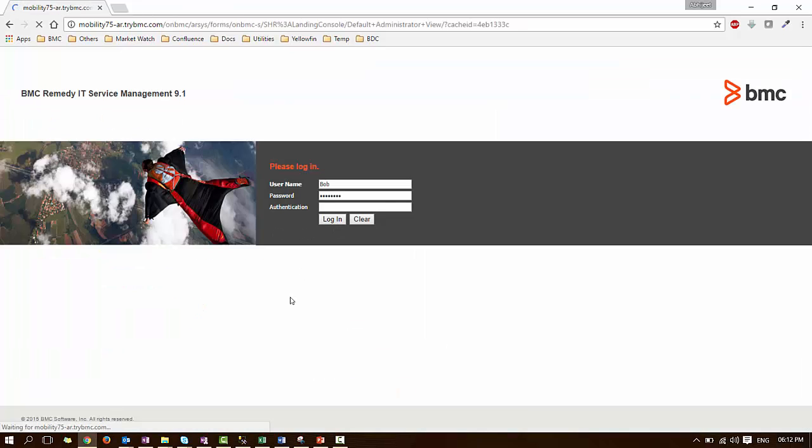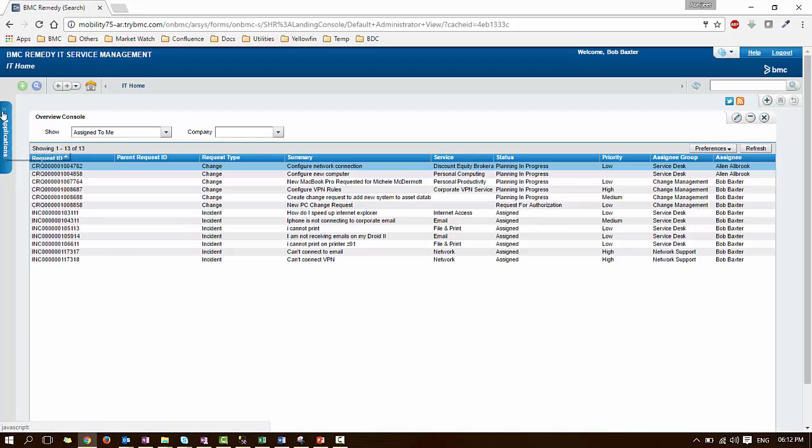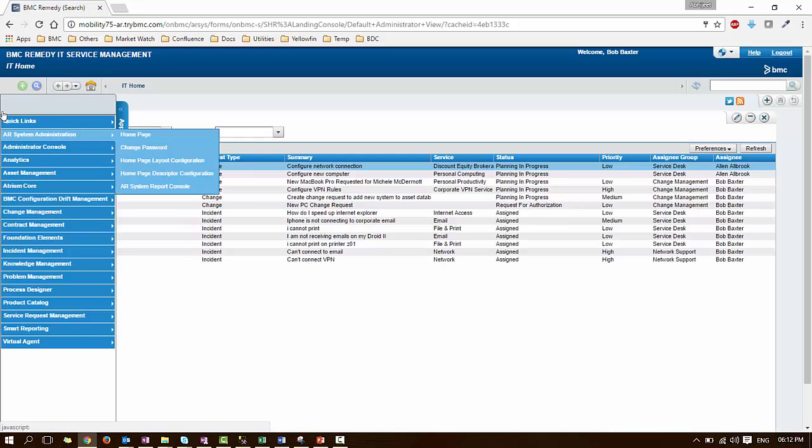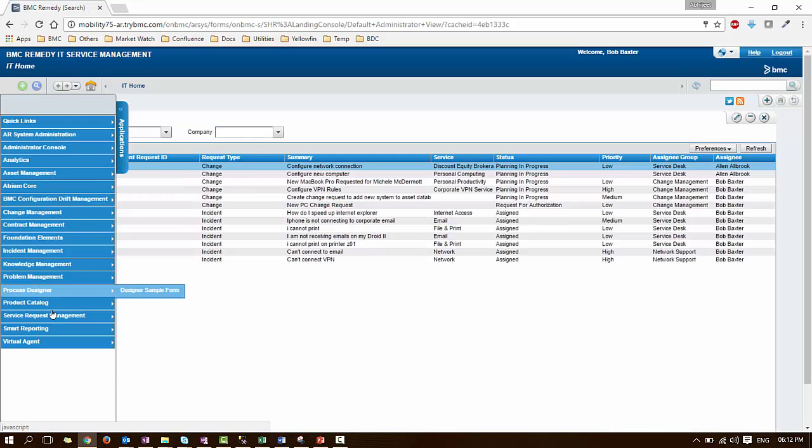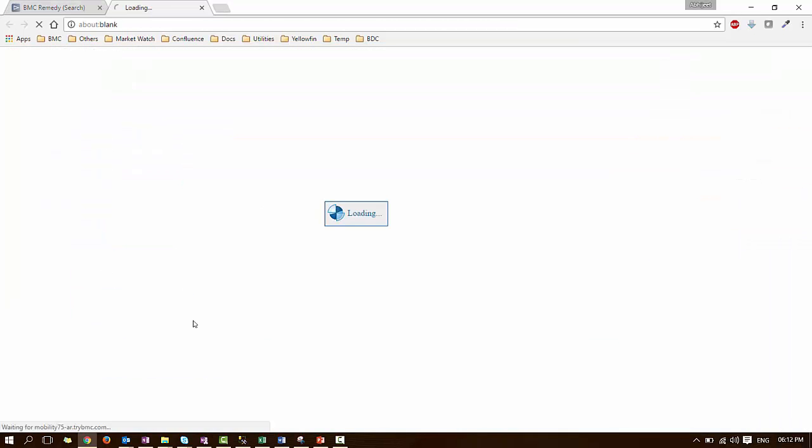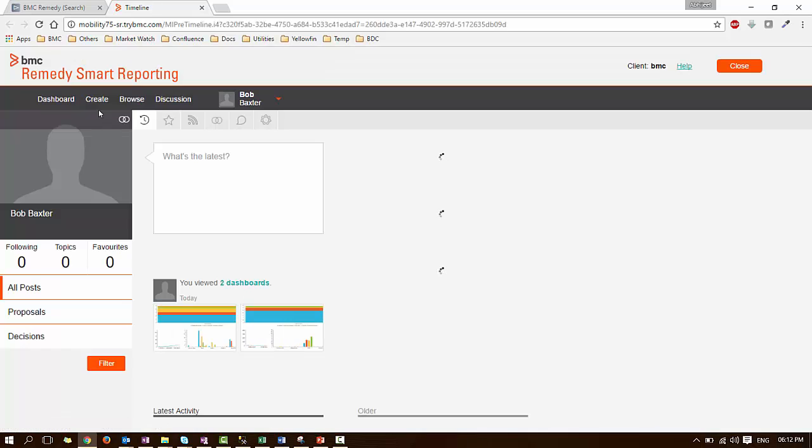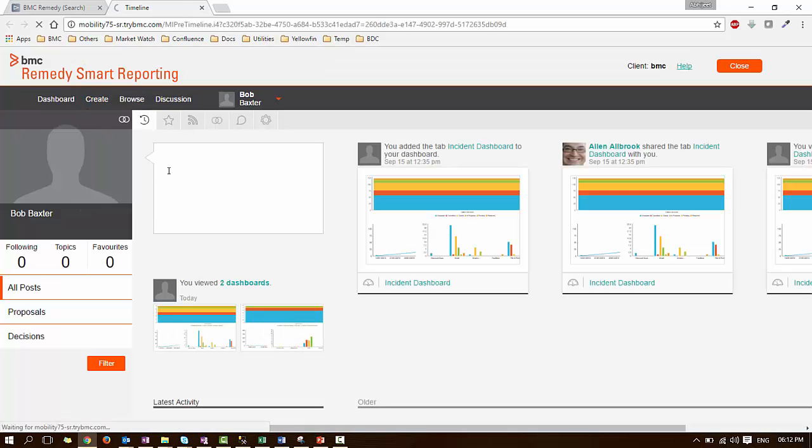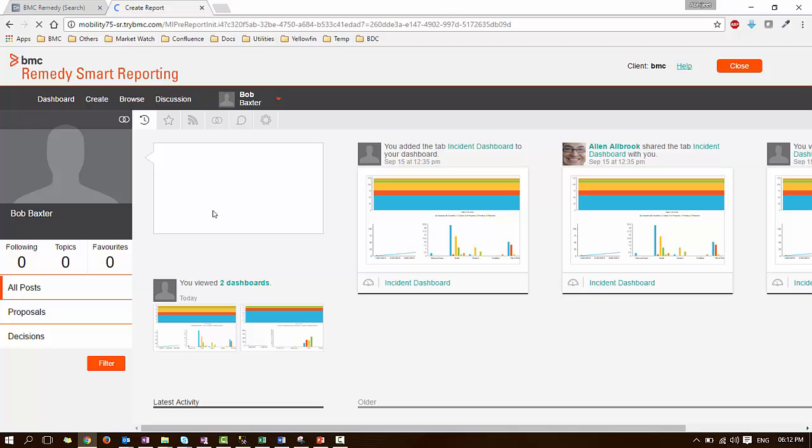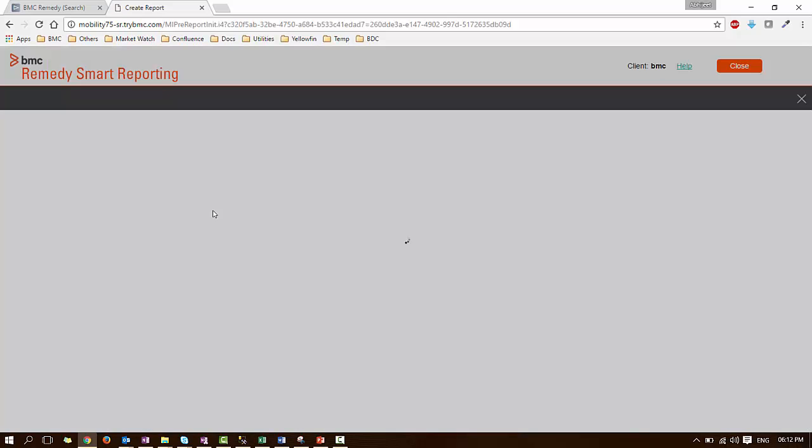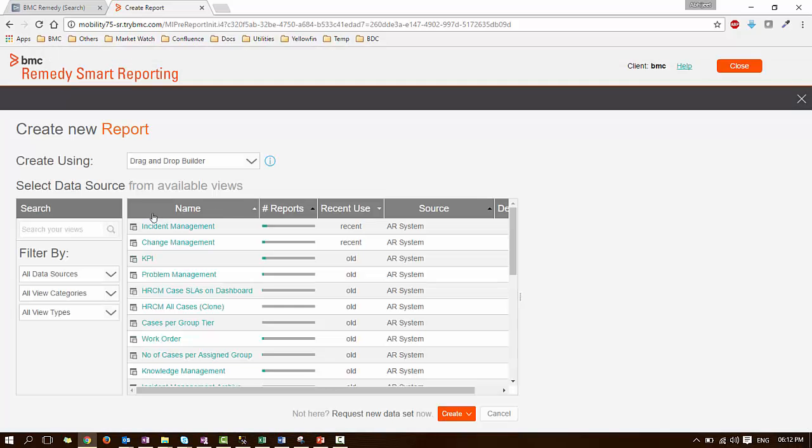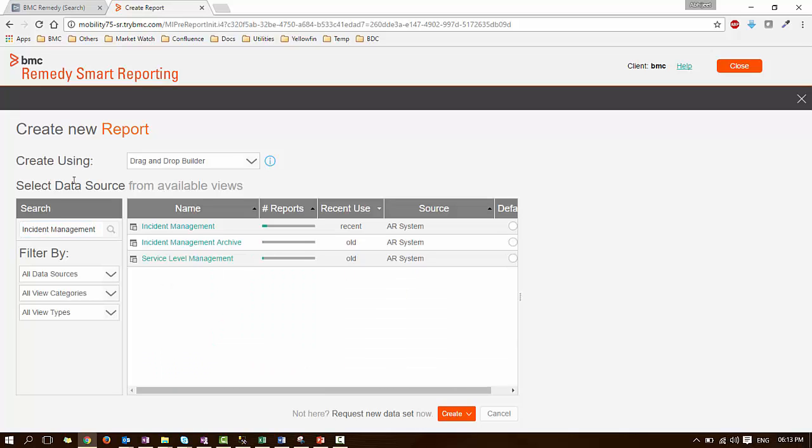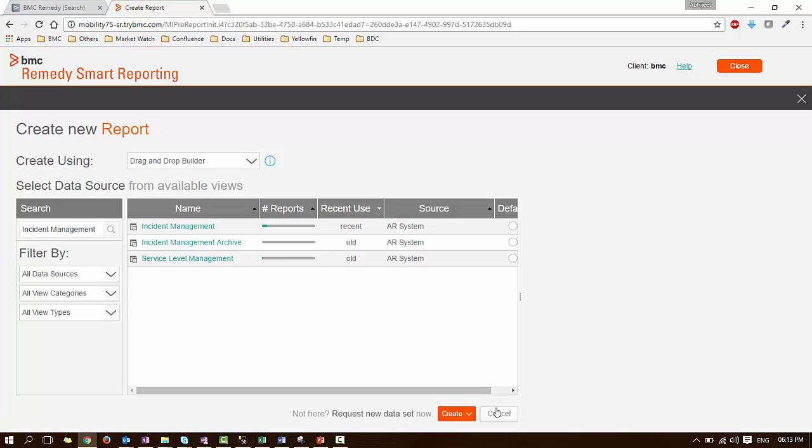Bob logs in to Remedy. He launches Smart Reporting. Bob clicks on Create New Report and searches for Incident Management View. The view will appear in the list. Let's check with some other user.